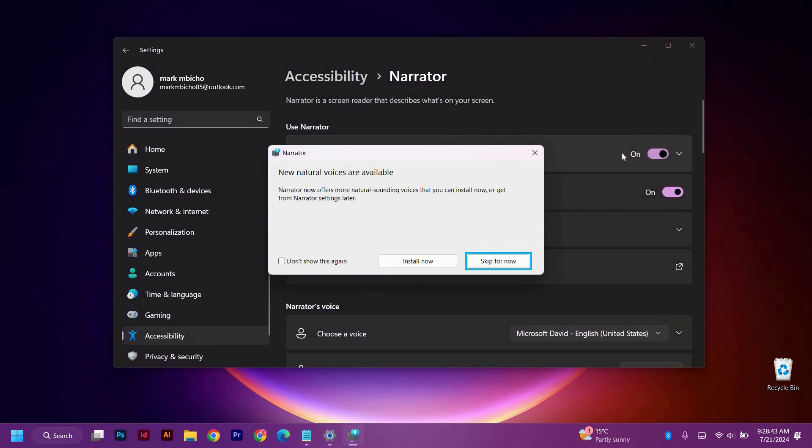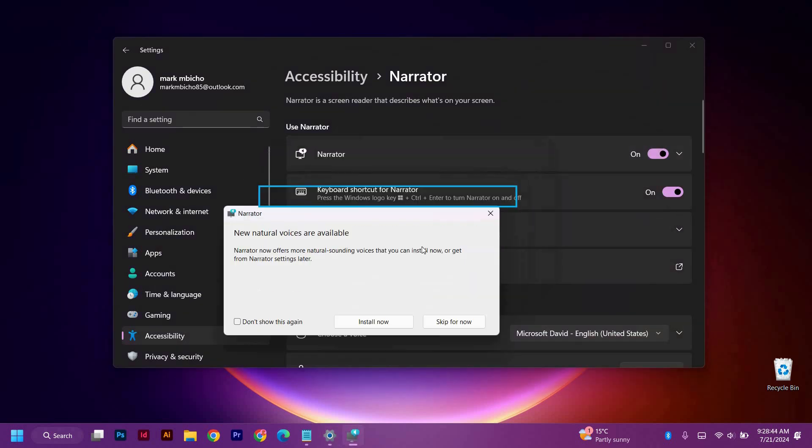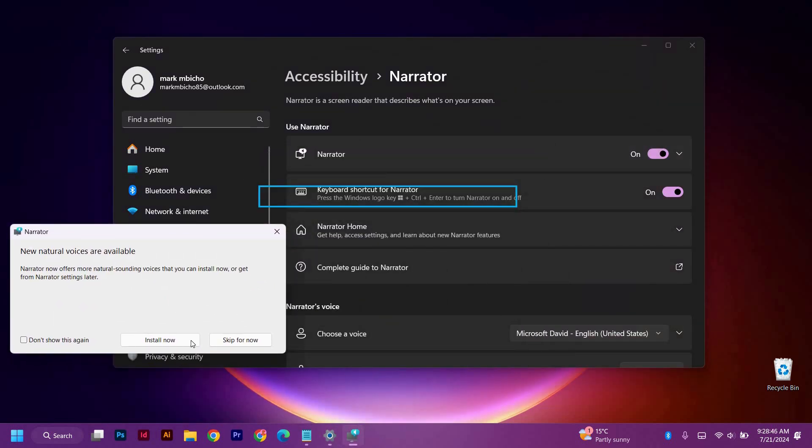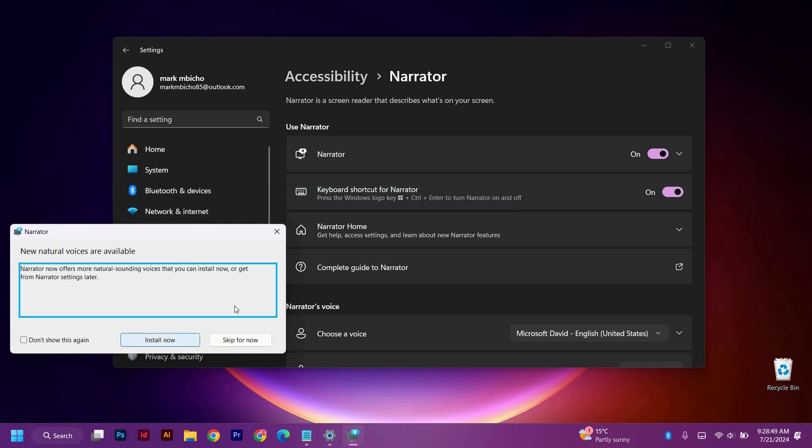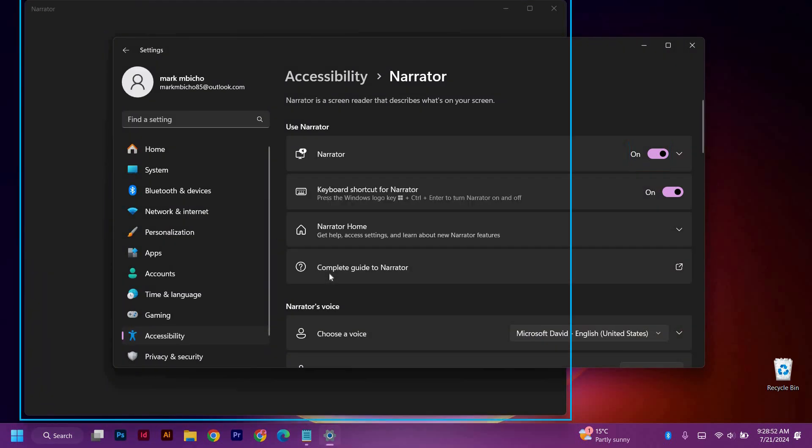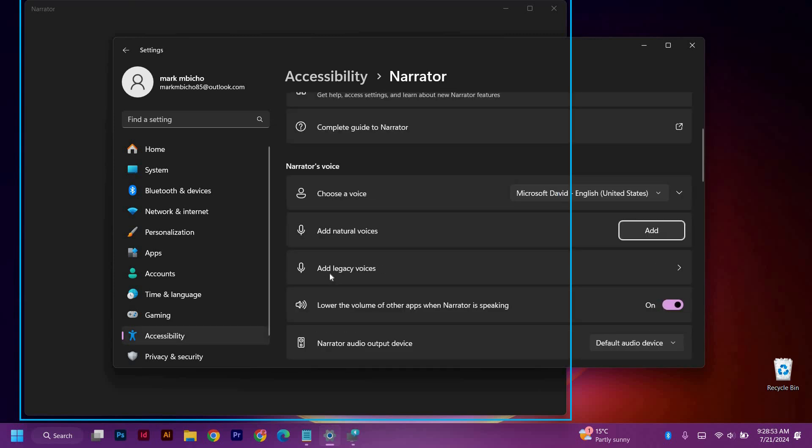You can go ahead and set it up and start using it. It's important to review all the settings beforehand so you can finally tune the Narrator to work the way you want. And that's how you use the Narrator screen reader in Windows 11.